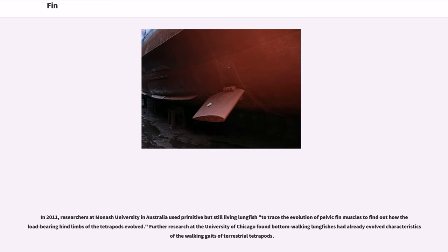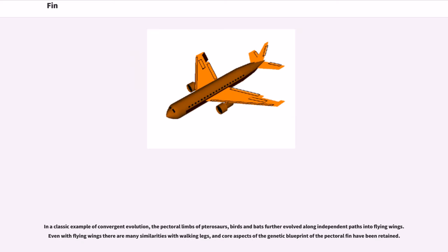In 2011, researchers at Monash University in Australia used primitive but still living lungfish to trace the evolution of pelvic fin muscles, to find out how the load-bearing hind limbs of tetrapods evolved. Further research at the University of Chicago found that bottom-walking lungfishes had already evolved characteristics of the walking gaits of terrestrial tetrapods. In a classic example of convergent evolution, the pectoral limbs of pterosaurs, birds, and bats further evolved along independent paths into flying wings.